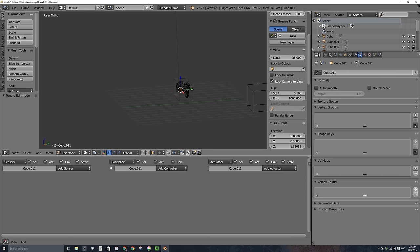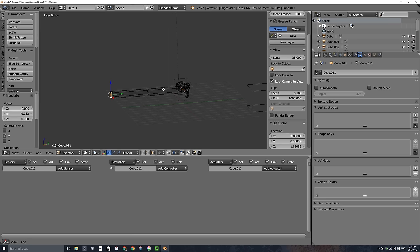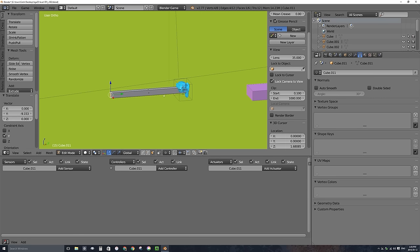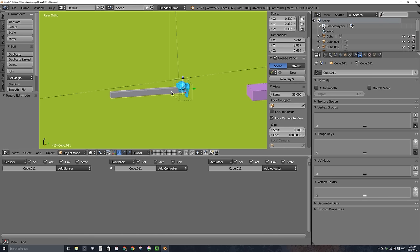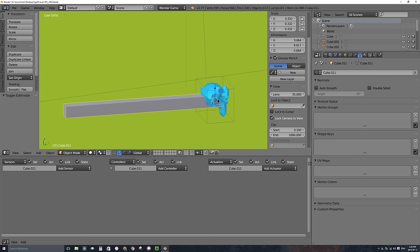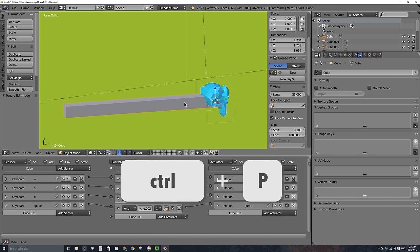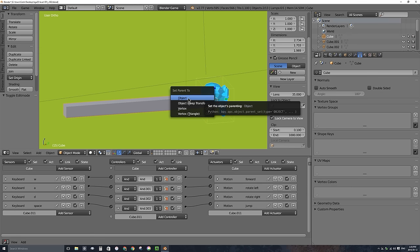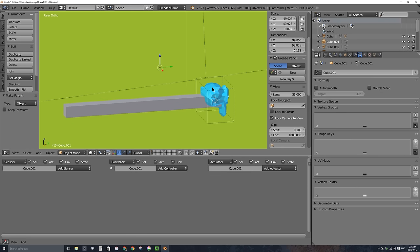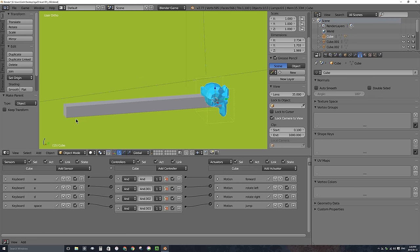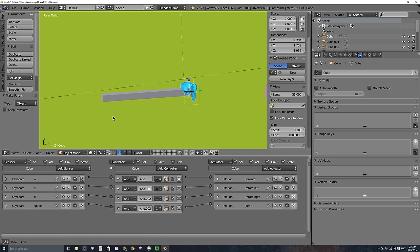I'll drag that back face quite far back — it doesn't really matter how far. Going back to solid view with Z, you can see that the cube's origin is still in the exact same spot as the monkey head, but it has an extending arm out the back. I'll select that arm, hold Shift and right-click to select the monkey head, then parent it with Ctrl+P — Set Parent to Object. So now if the monkey head moves, its child arm will move as well. Let's add a camera to the scene.